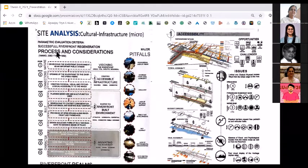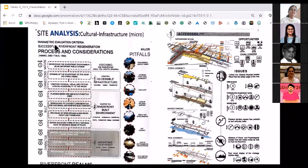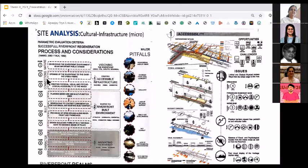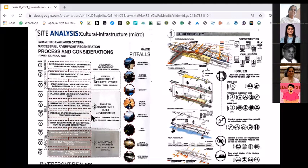You can also refer to information from a paper — like Yank 2002 / Fact 1992. This person has referred to this paper as a source, which is talking about the parametric evaluation criteria of successful riverfront regeneration process and considerations. What this person has done is converted that particular information into a very interactive visual flowchart, which is something interesting to look at. You can give images to major pitfalls in the site — like SWOT analysis. Don't write SWOT so big that your actual SWOT analysis is hidden behind it.